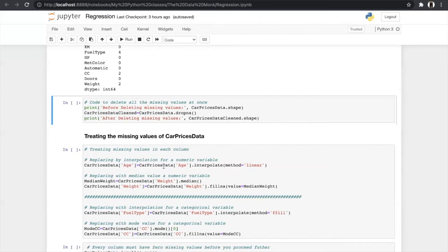We use the interpolate method with method='linear'. Linear interpolation means that if our data is like 1, [missing], 3, we take the mean of the previous and next values: (1 + 3) / 2 = 2, and fill that in the missing column. We can also fill missing data with the median of all the data. Those are two ways for treating numerical missing values.